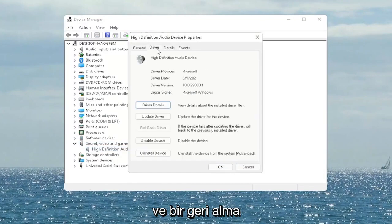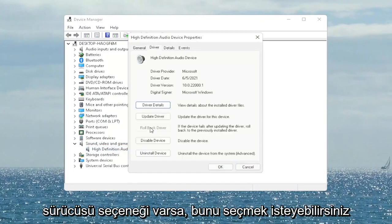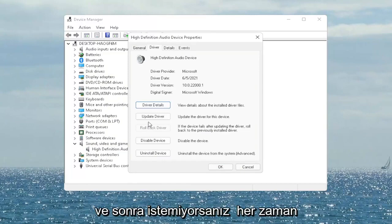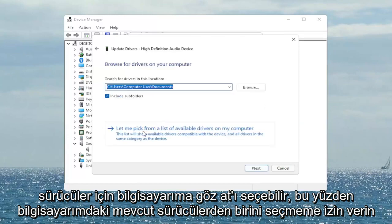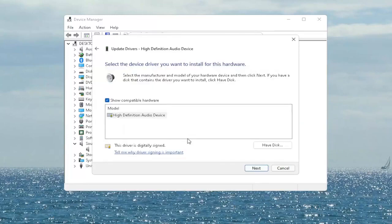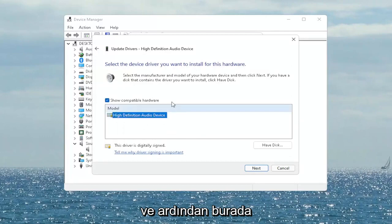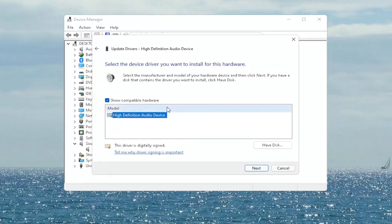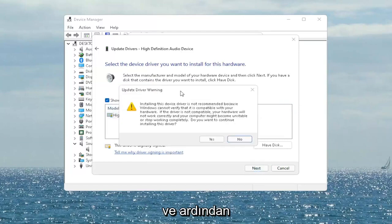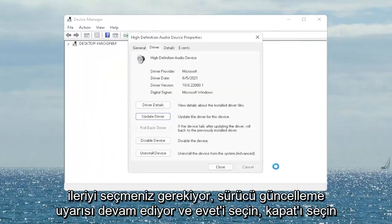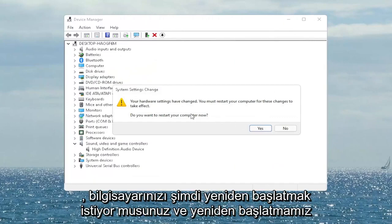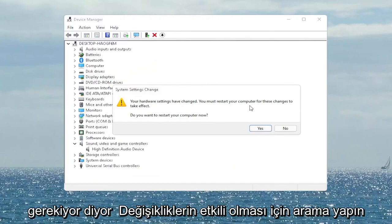You want to select the Driver tab, and if there's a Rollback Driver option you may want to select that. If not, you can always select Update Driver and then select Browse My Computer for Drivers. Select Let Me Pick From a List of Available Drivers on My Computer and then go ahead and select the driver specific for your device. If you only have a generic one in here, that's the one you have to go with, and then select Next. It says Update Driver Warning — go ahead and select Yes. Select Close, and close out of here. It will ask if you want to restart your computer — we do need to restart in order for the changes to take effect, so go ahead and select Yes.